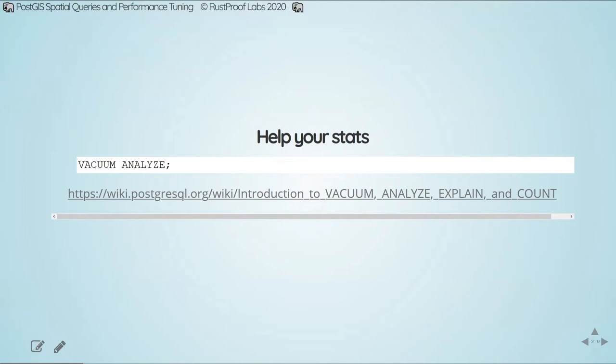One more housekeeping point: vacuum analyze your data. This helps update statistics, ensures there's no extra bloat, and helps set you up for optimizing queries to run in their best possible form. When you're using EXPLAIN with Postgres, you're generally not looking at a worst-case scenario — in most cases you're asking what the server would do if everything is going normally. That's very different from the PGBench approach, which we'll discuss later.